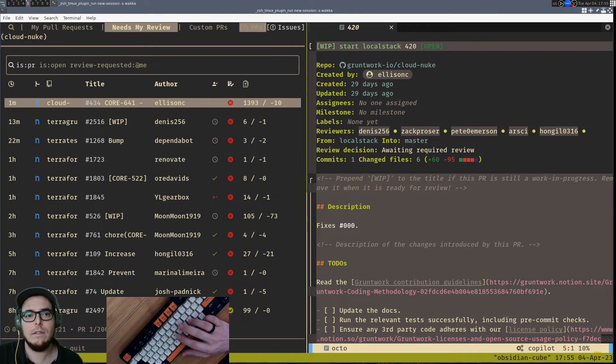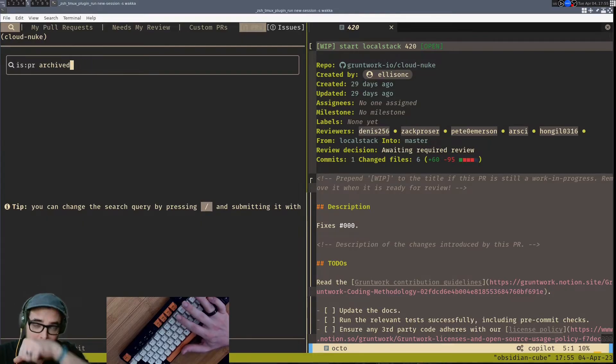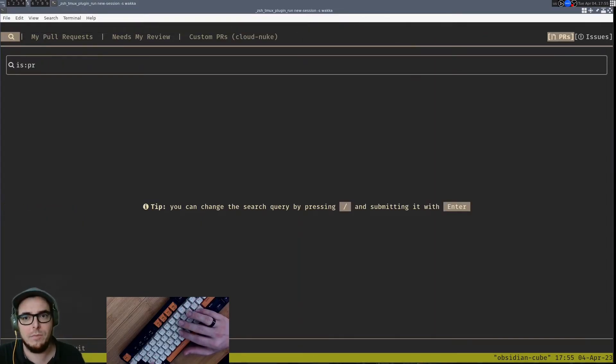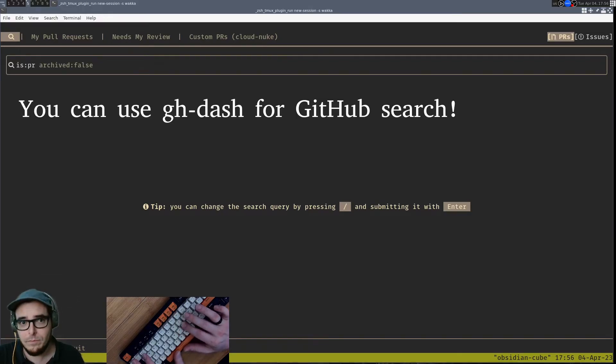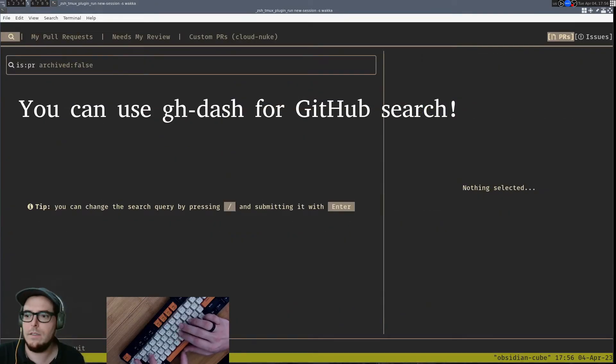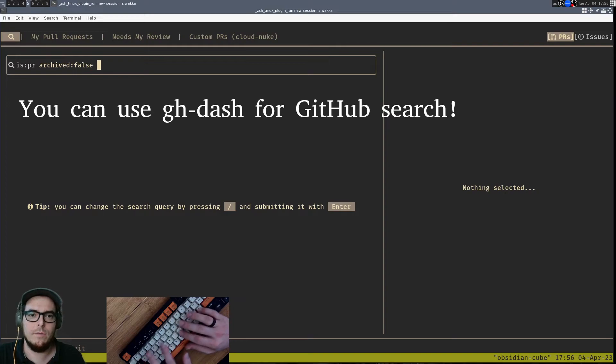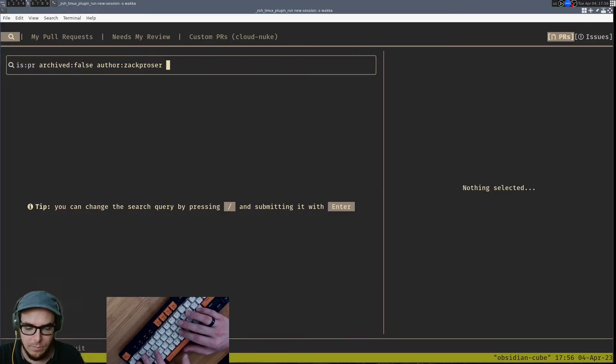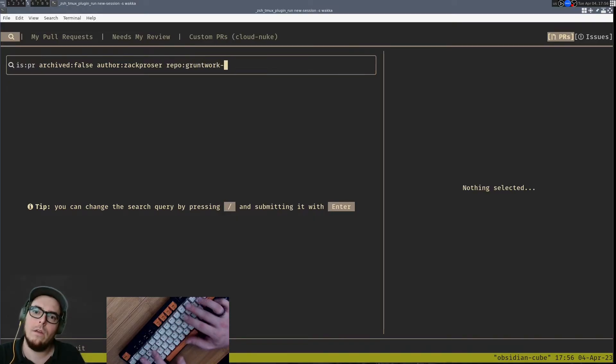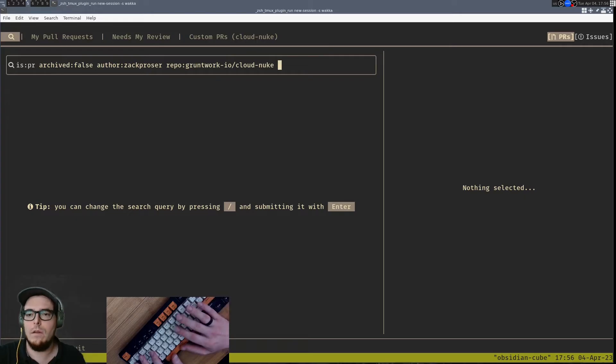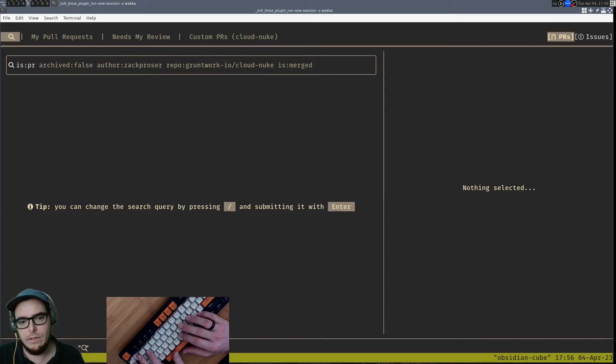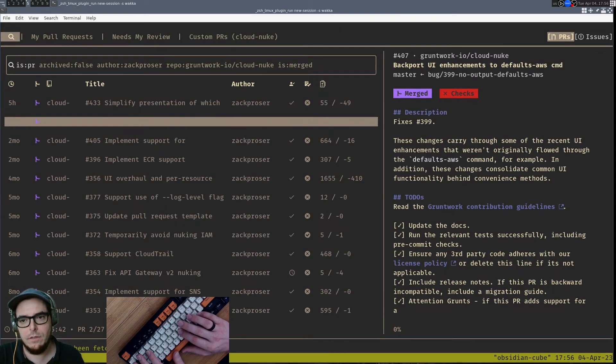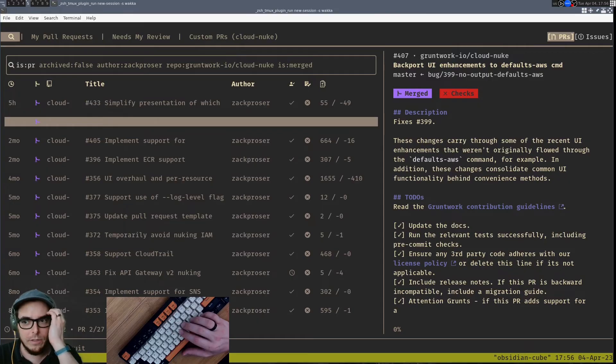And then the other thing that's really awesome and should not be overlooked is gh-dash just provides a full search interface that you can use for GitHub. So there's these different headers, and then here is the search. So you can just do arbitrary searching—say archive false, author me, actual name. You can say it's merged. How about that? And then in the bottom left, you see it's searching. Here we go. And they're all grayed out because they're merged.